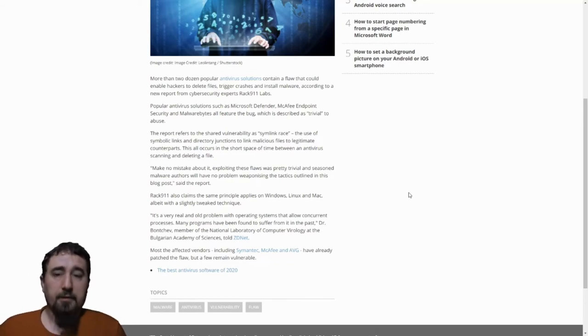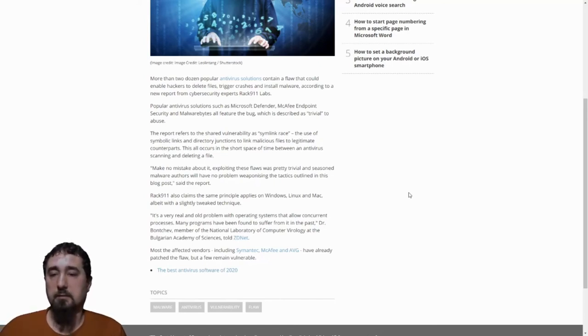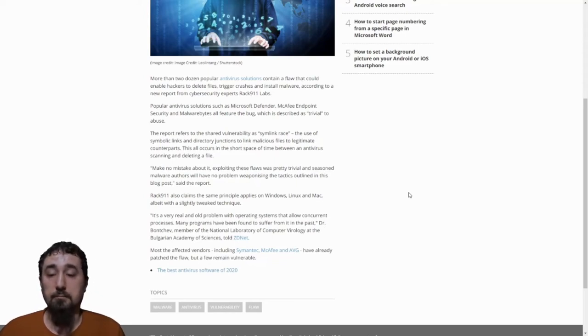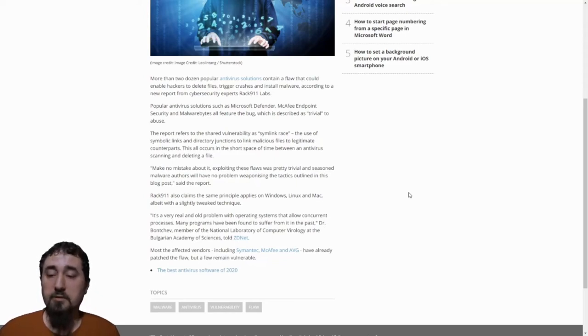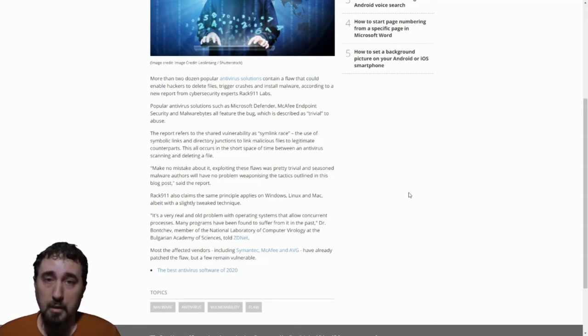This is very troubling because this gives the attacker a lot of power to take over the system. Most of the affected vendors including Symantec, McAfee, and AVG have already patched the flaw.